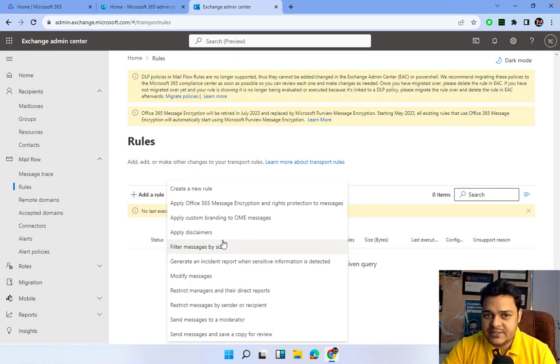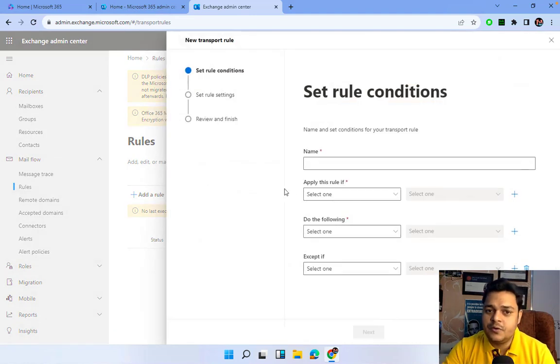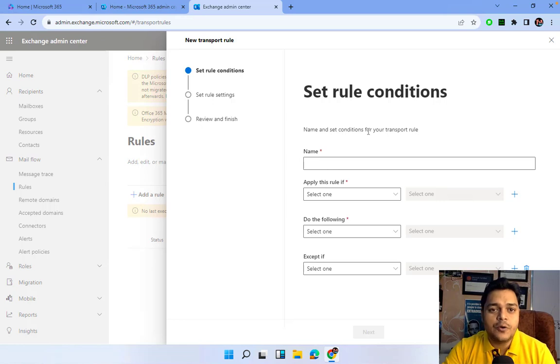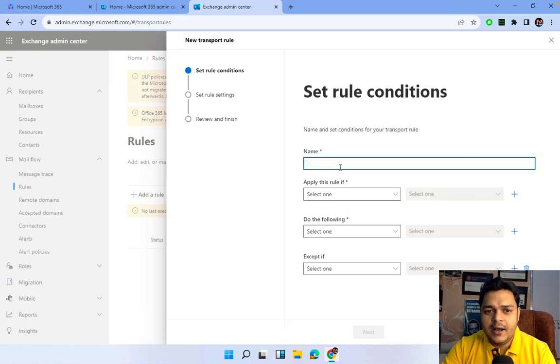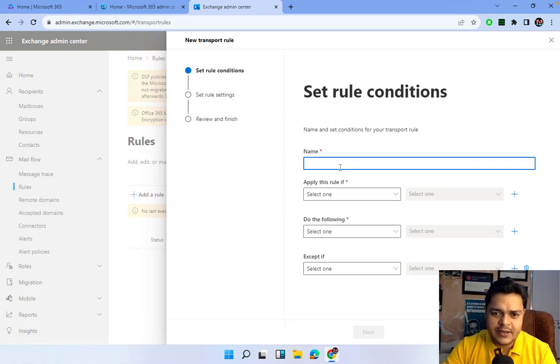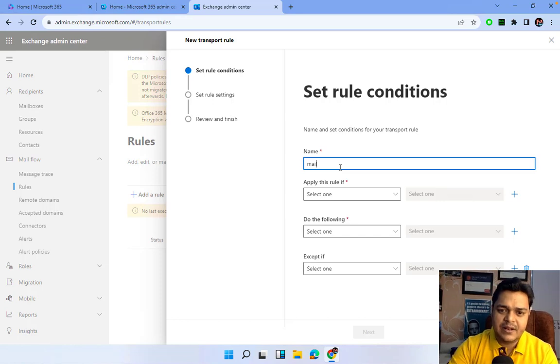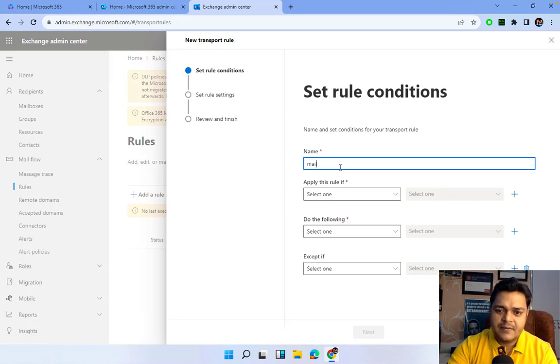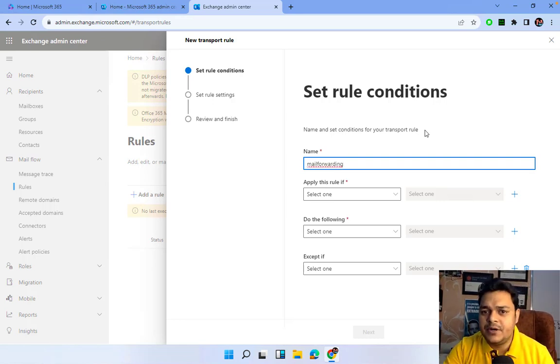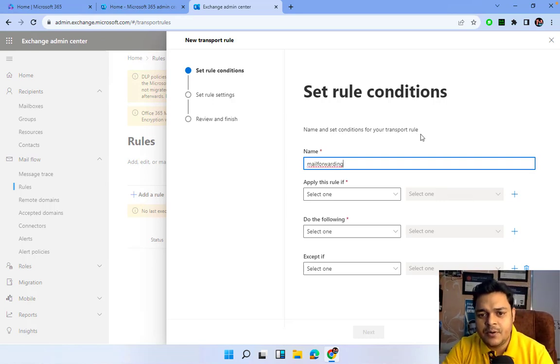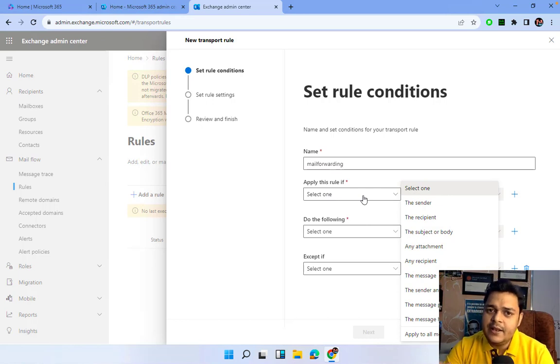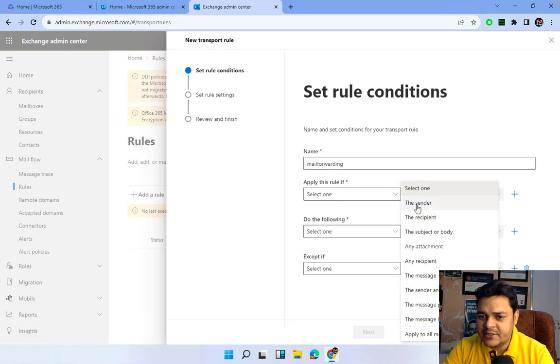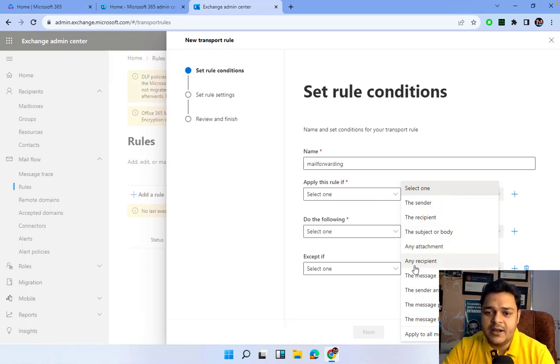If you don't want to proceed with an existing template, you can click on Create a New Rule. It will provide options to create your own rule to implement with mailing services. I'm going to create a rule called Mail Forwarding. This is the name of the rule I'm planning to create. A number of options are available like sender, recipient, subject, body, attachment, or any recipient.